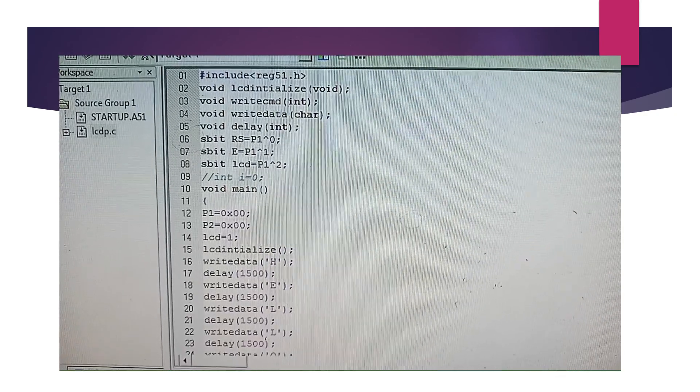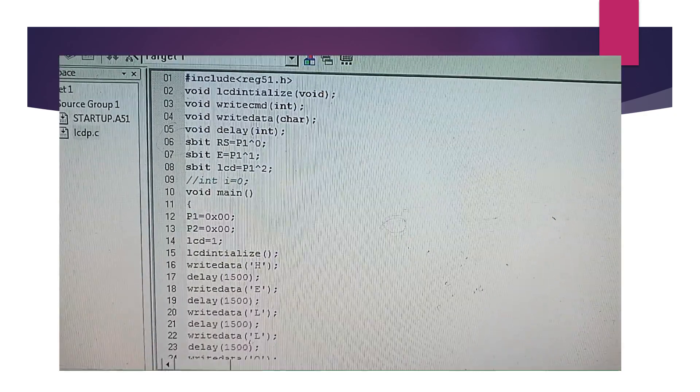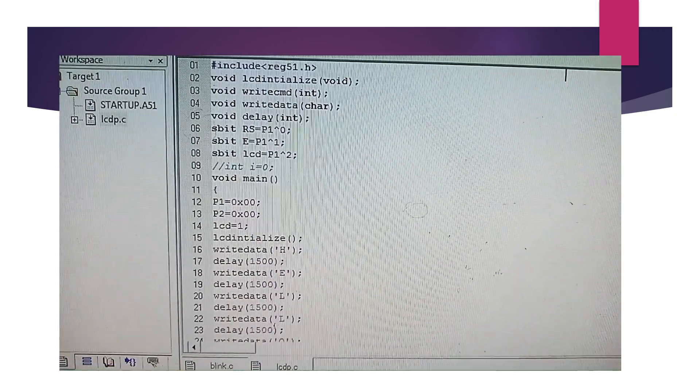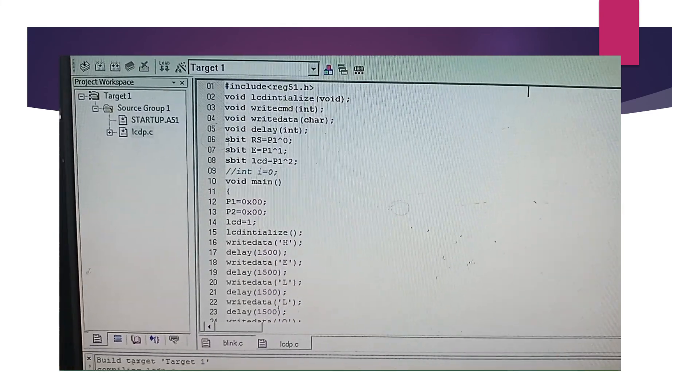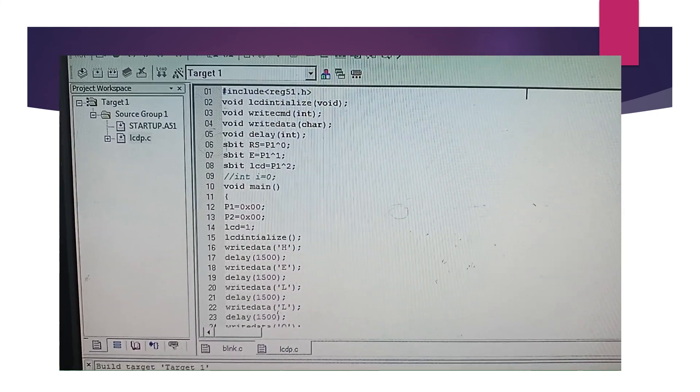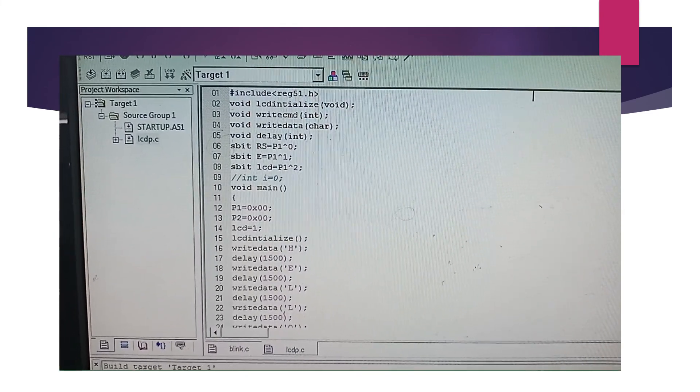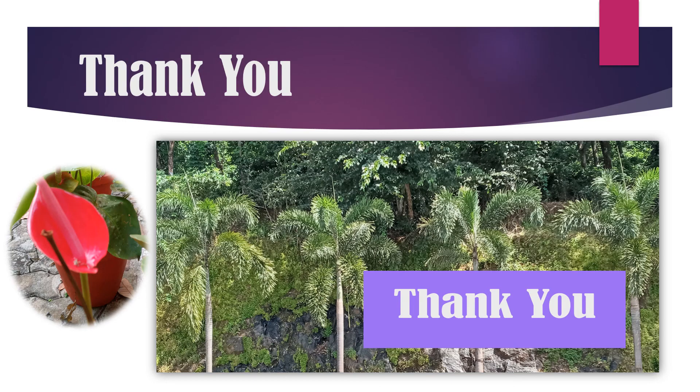This is the wiring: P2 interfaced to D0 to D7, and then RS and enable lines are given. The program coded using Keil gives the display 'hello'.